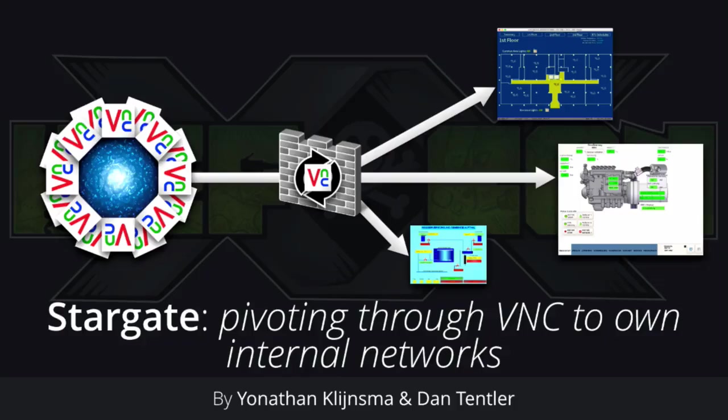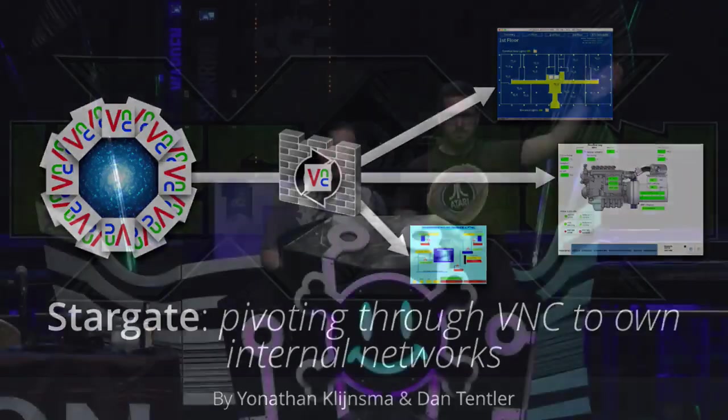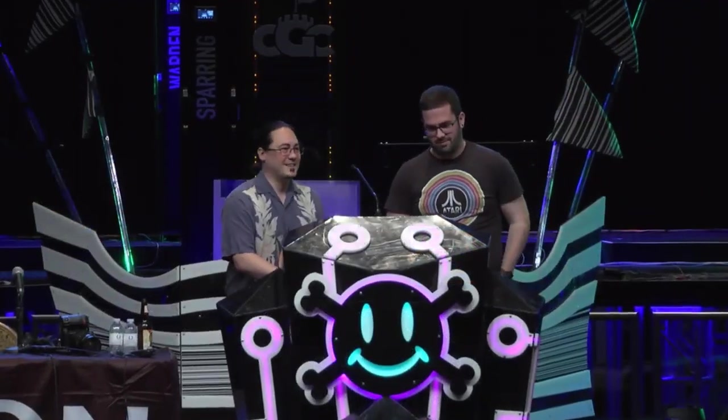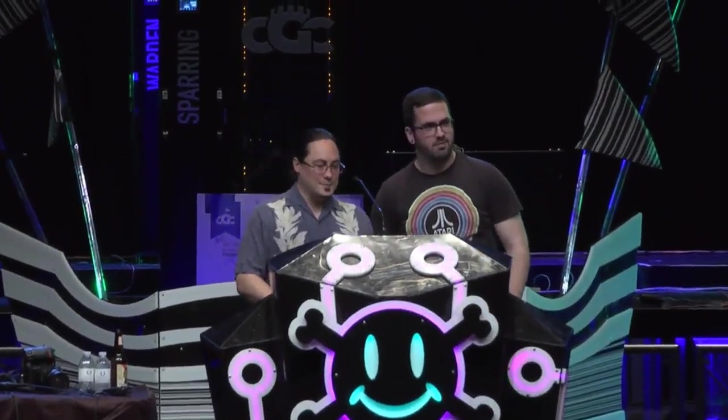Hi, welcome to track 2! So I'm Vis, this is Jonathan, and we're gonna abuse VNC really, really badly.